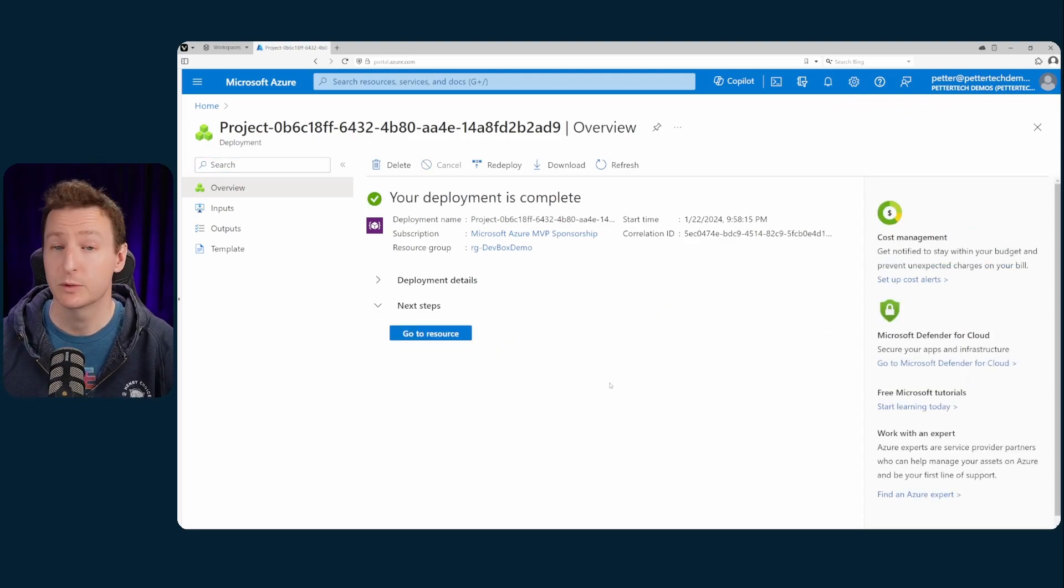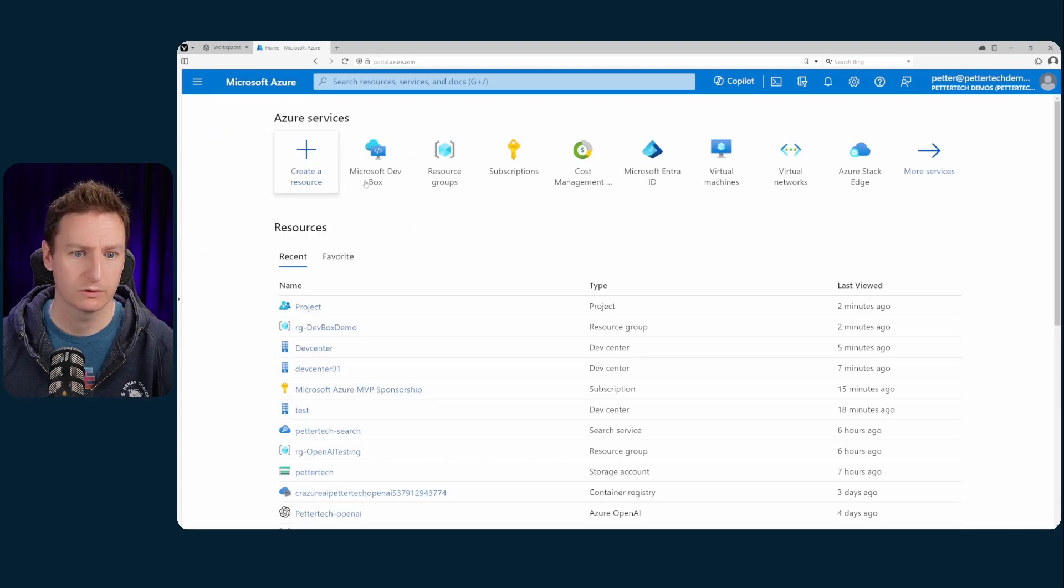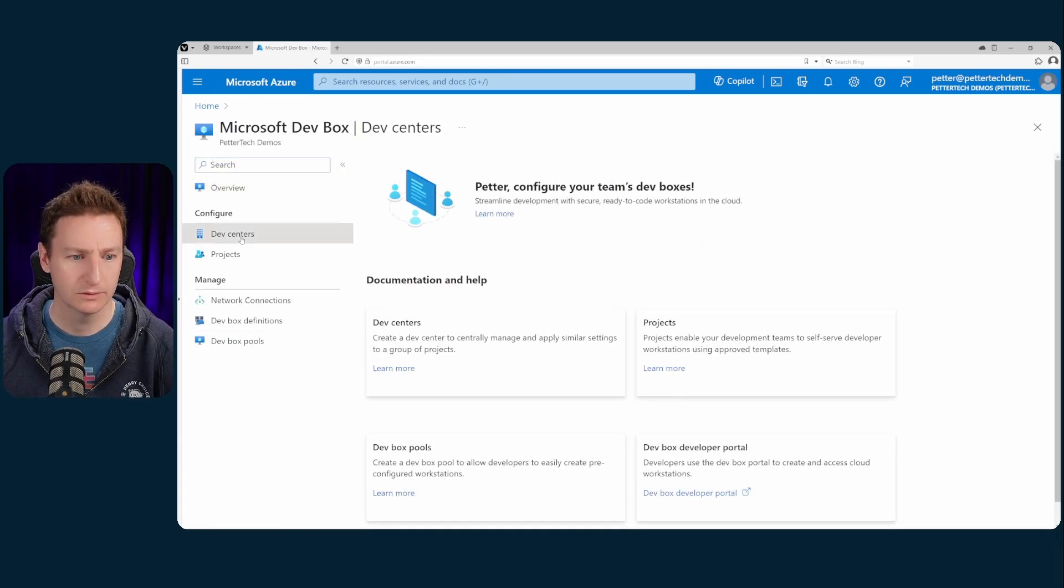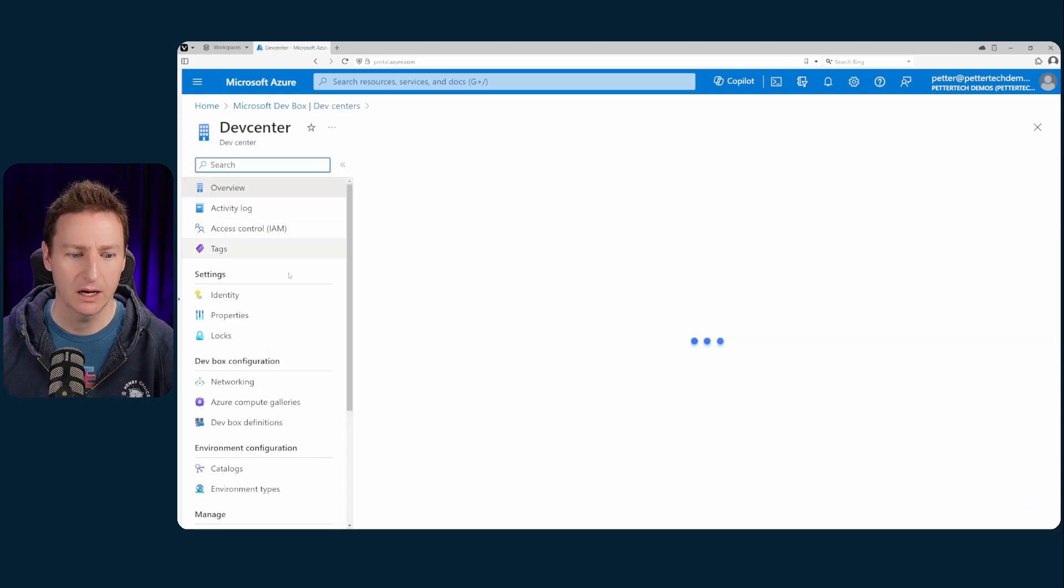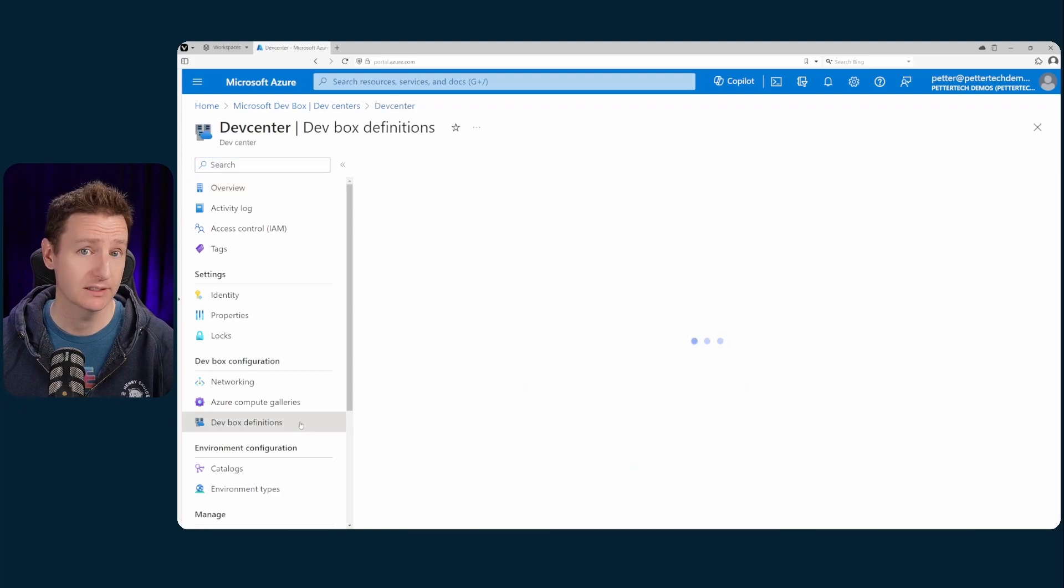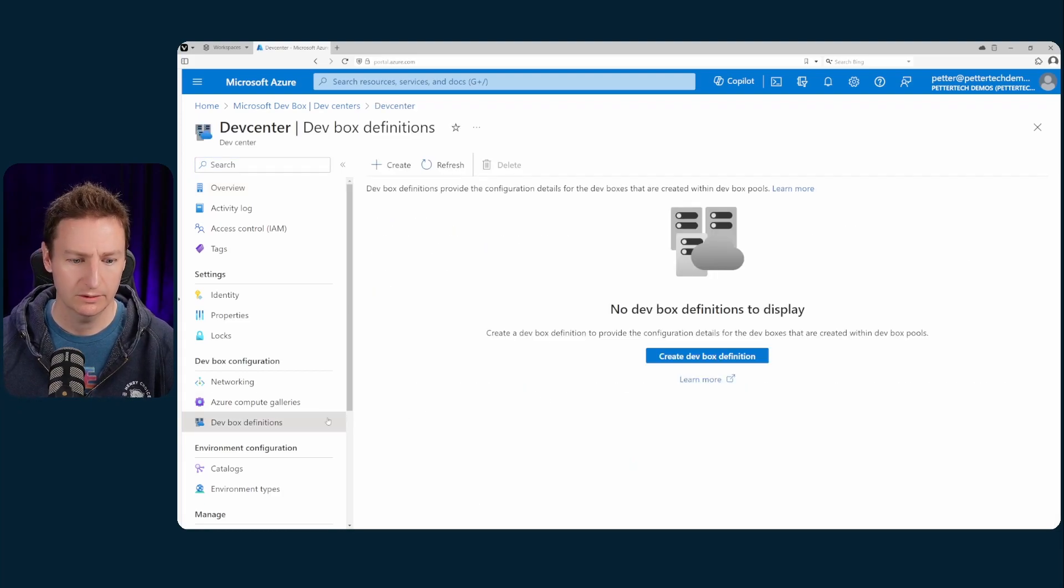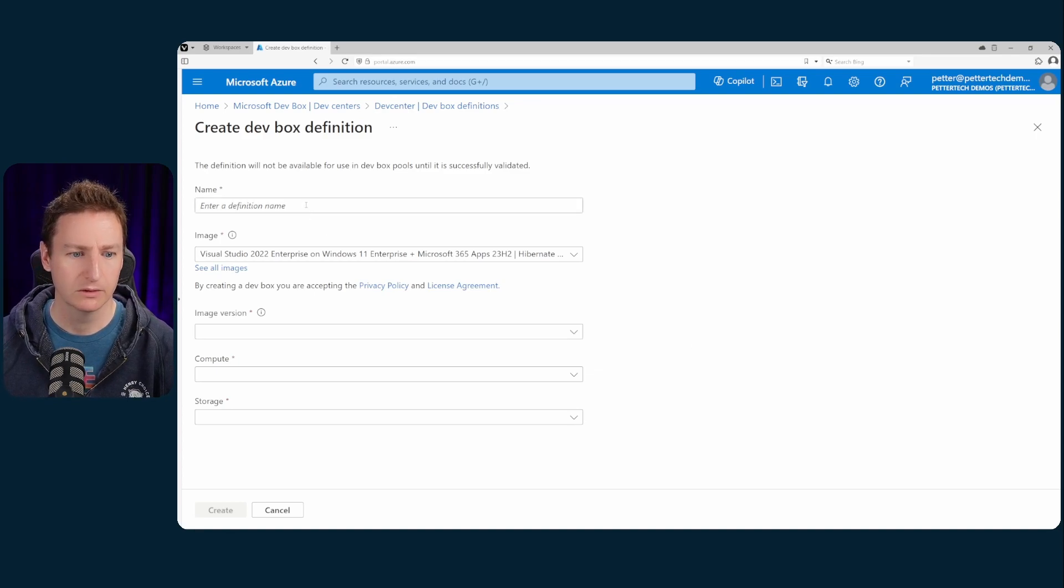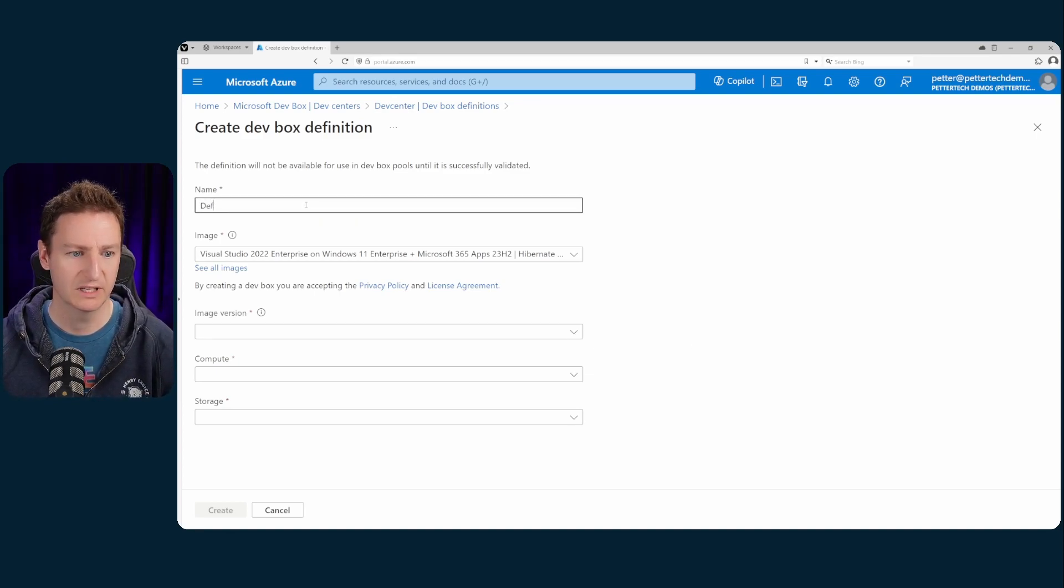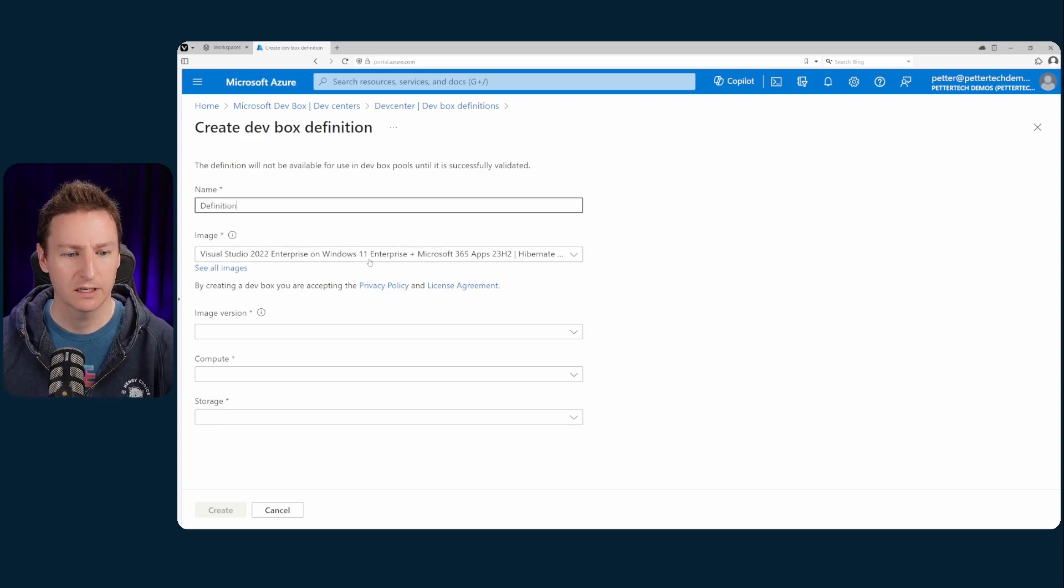Right now that the project is all set up we will head back to our main portal and then to the Microsoft dev box services yet again. Then we will go to dev centers into the dev center that we created and now we need to create a dev box definition. So we'll go down to dev box definitions. Hit create dev box definition. We'll give it a name. Definition I guess.